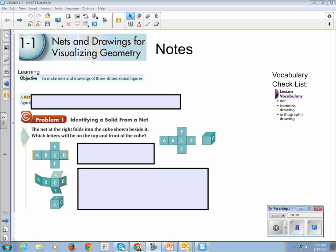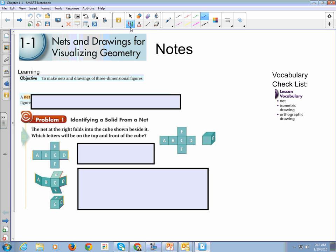All right, so this is Geometry Section 1-1, called Nets and Drawings for Visualizing Geometry, and these are notes. Our learning objective is to make nets and drawings of three-dimensional figures.